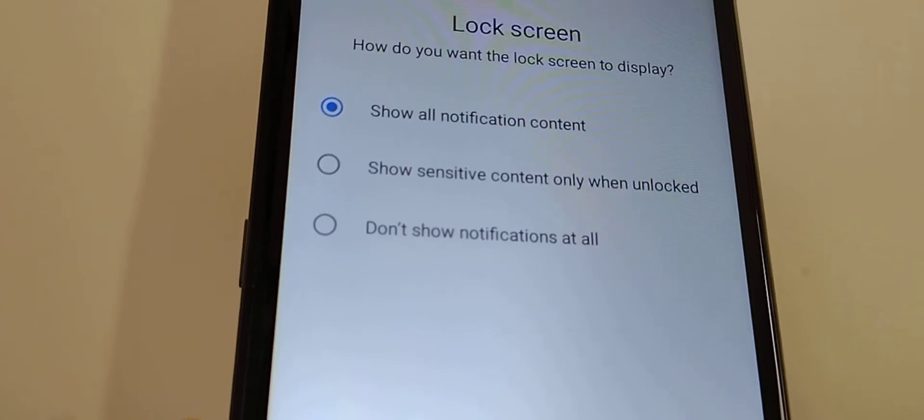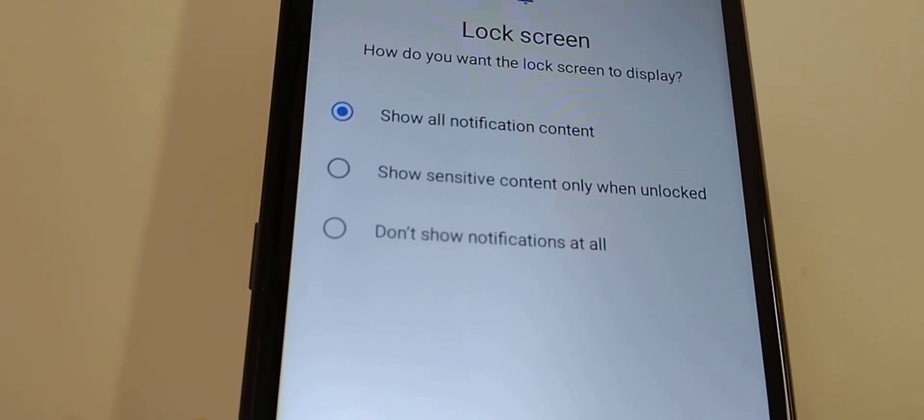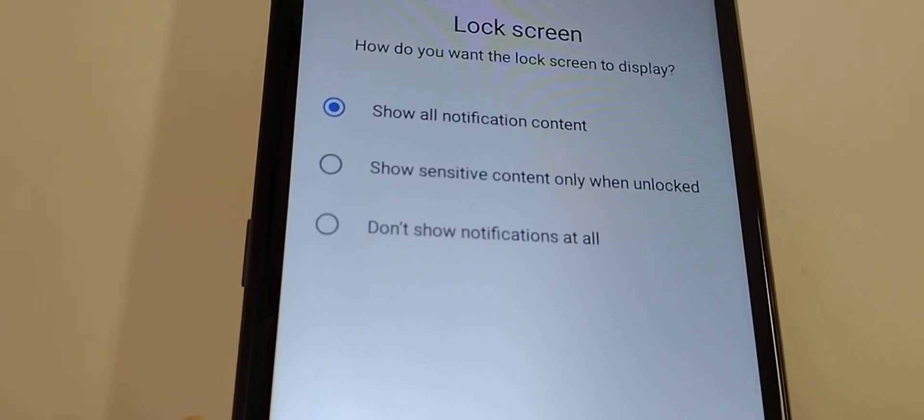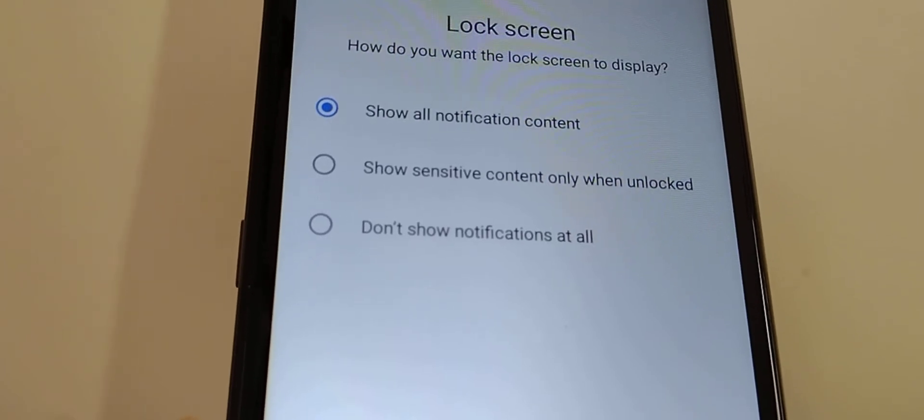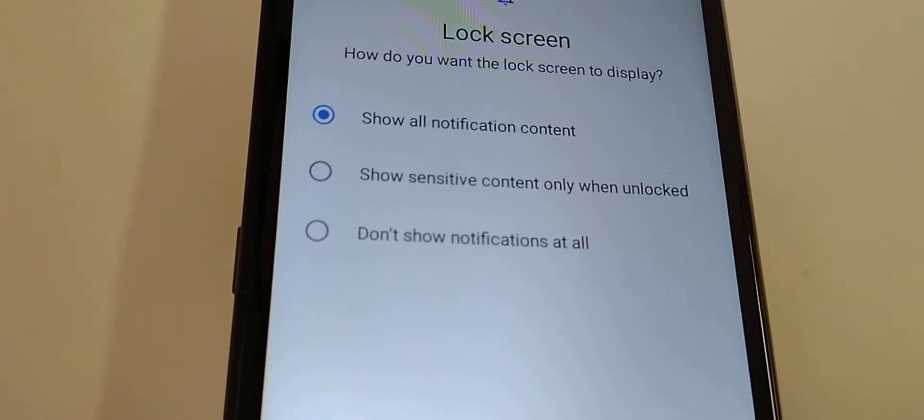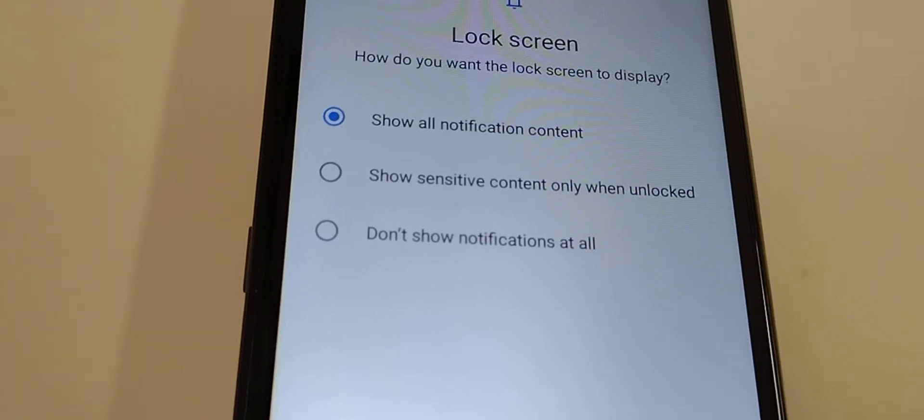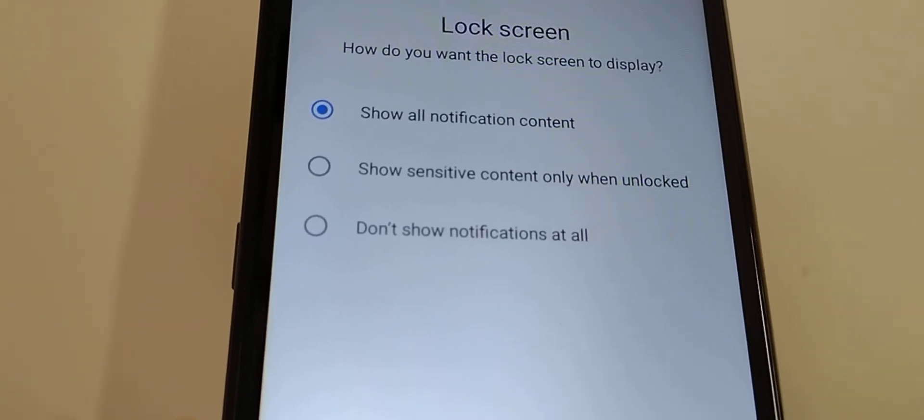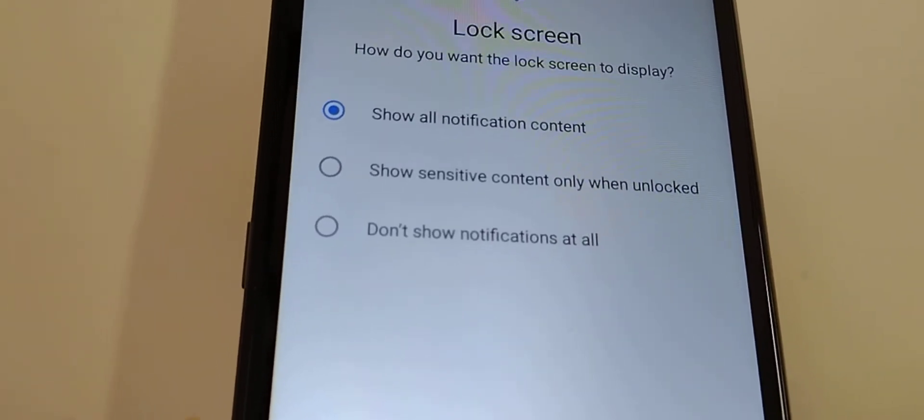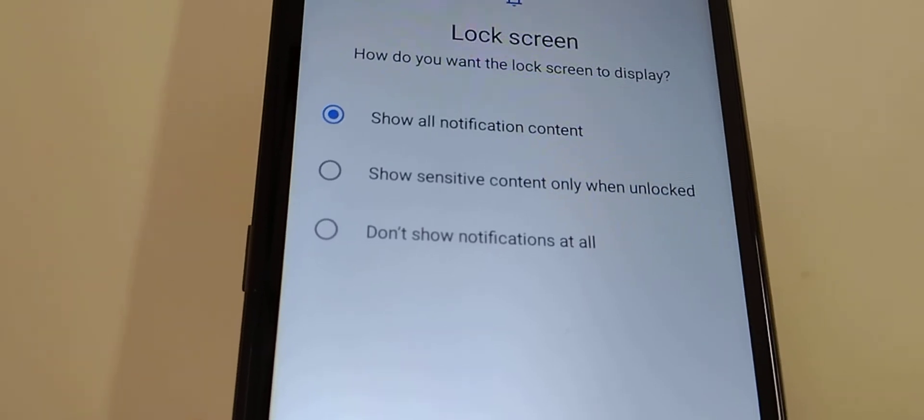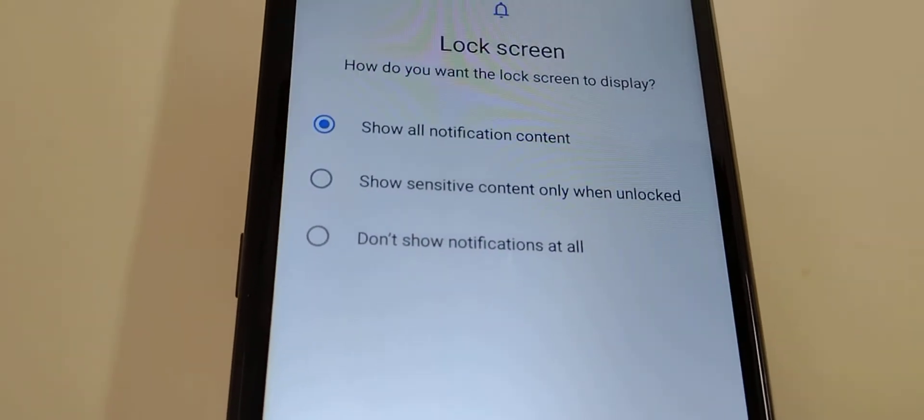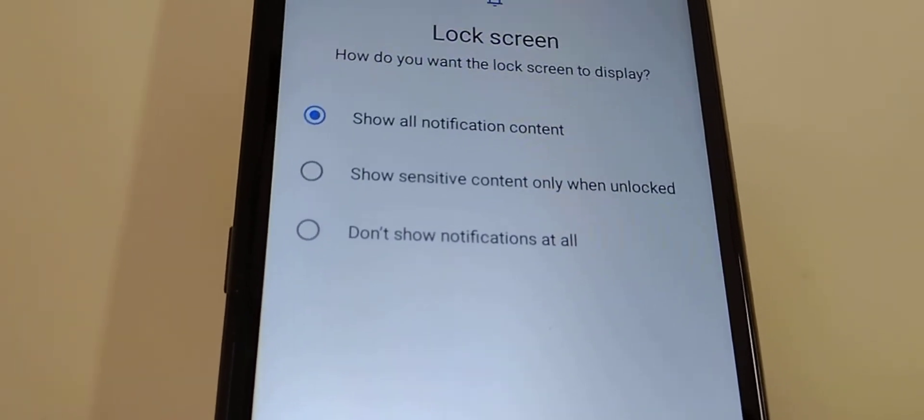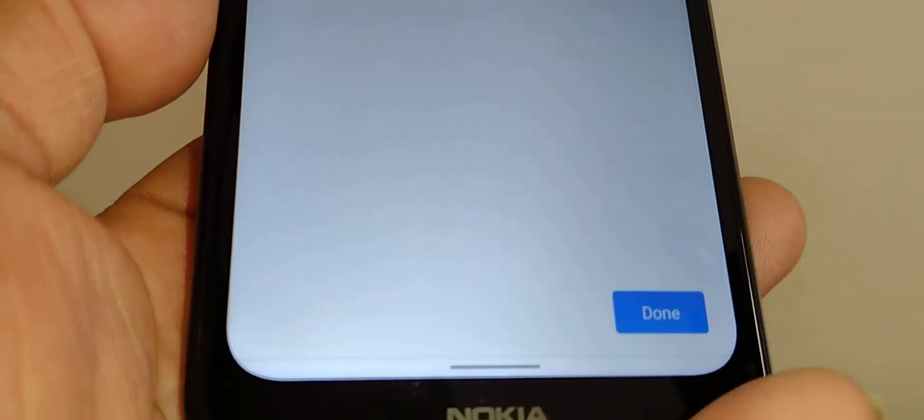That means email notifications or social media notifications won't appear on the lock screen, but once you unlock the screen you'll be able to open those notifications. So choose whatever option is better for you and then hit the Done button.